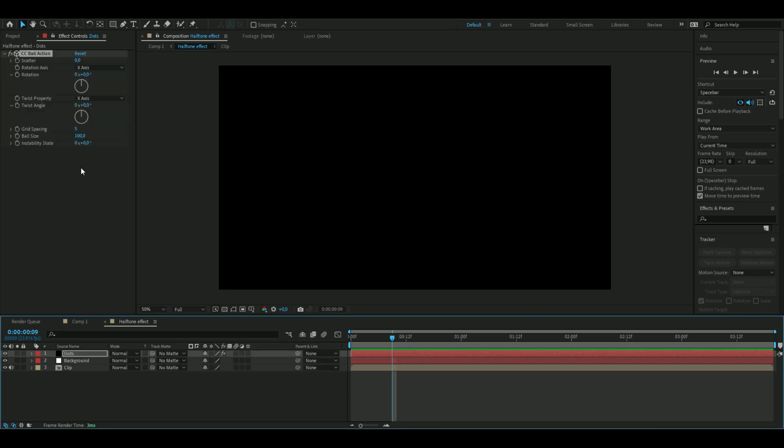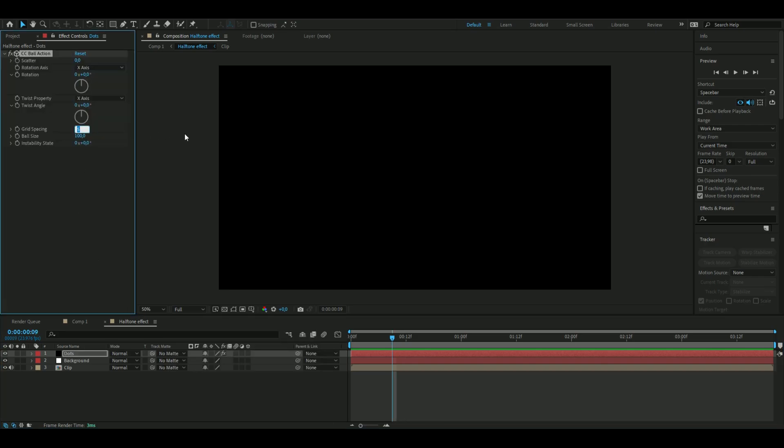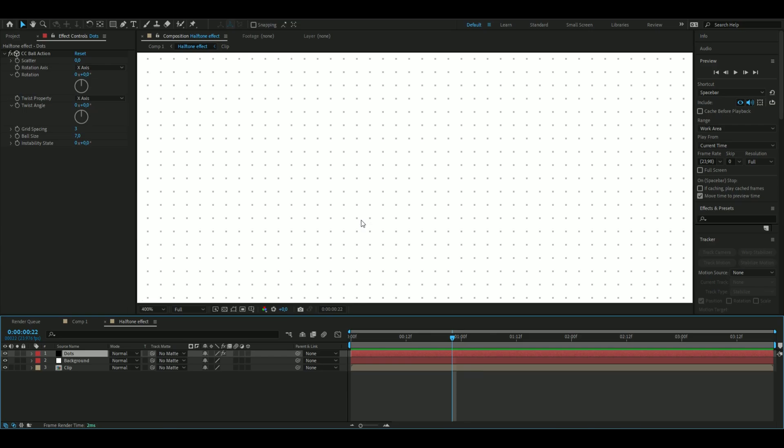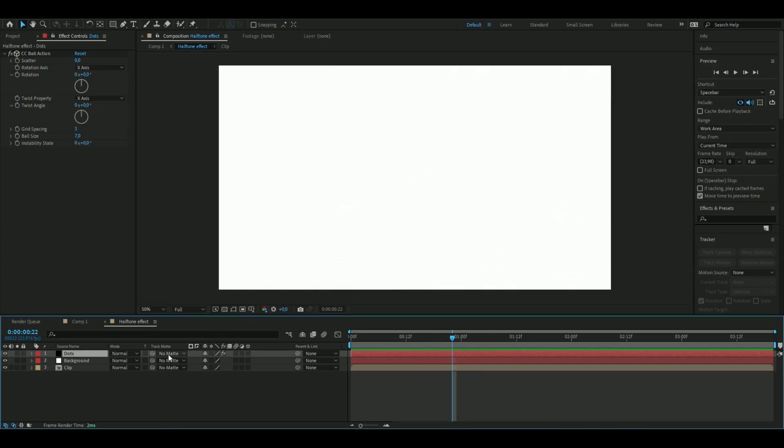Here we're going to change the grid spacing from 5 to 3, and the ball size is going to be 7. Now it looks something like this. You can see the dots here.